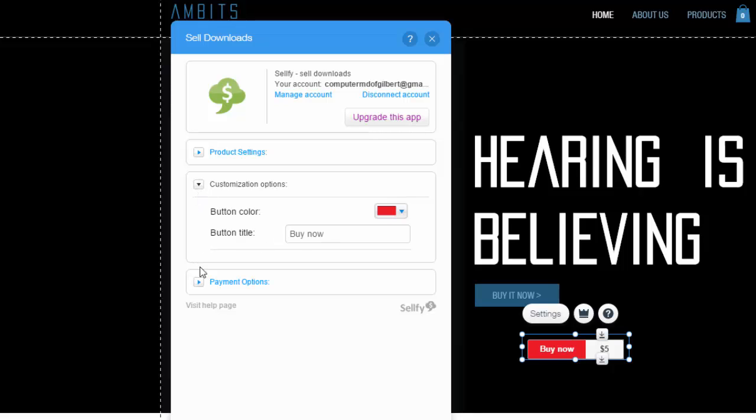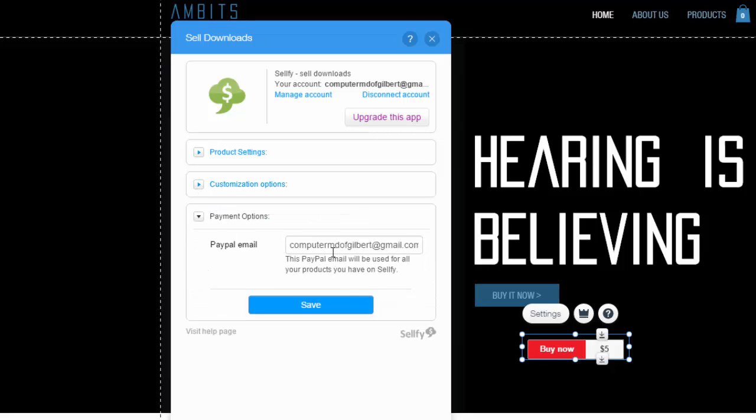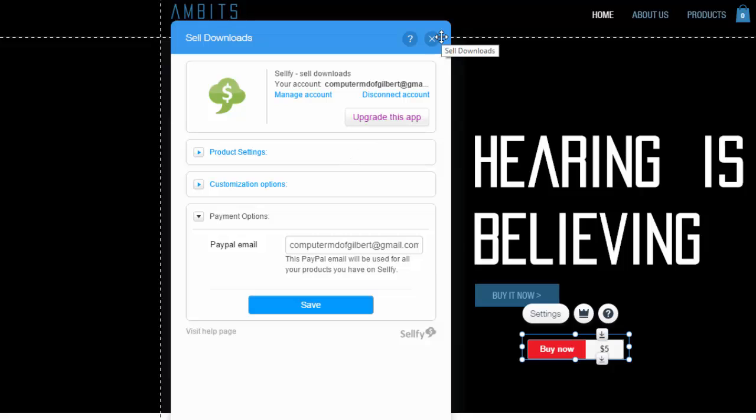And then moving on, finally, your payment options. Make sure your PayPal email in here is correct. Otherwise, you won't be seeing much money in your PayPal. So make sure that's correct. And it's that straightforward. It's that easy to input a download button to sell your downloads here in Wix. I hope this video helped you out. I know it's been requested a lot.